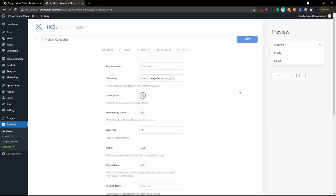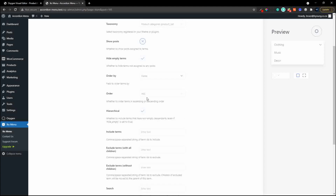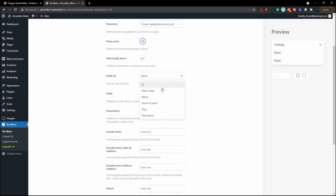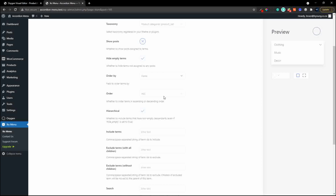We can then change the order. If we don't like it we can change to menu order, or change it to name - in that case it'll be clothing, decor, and music - or we can do it by ID. For this exercise let's go with name, so it's clothing, decor, music alphabetically.